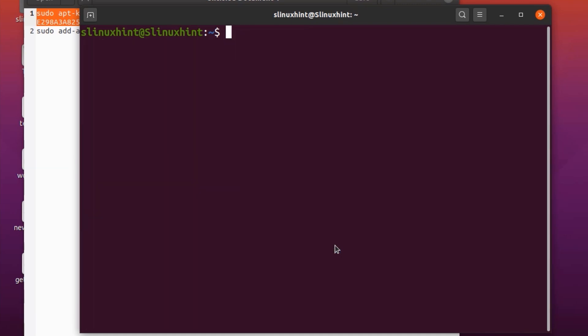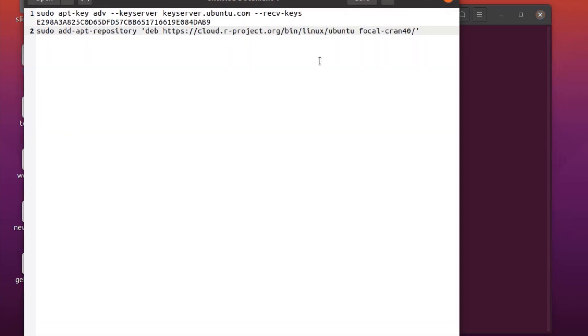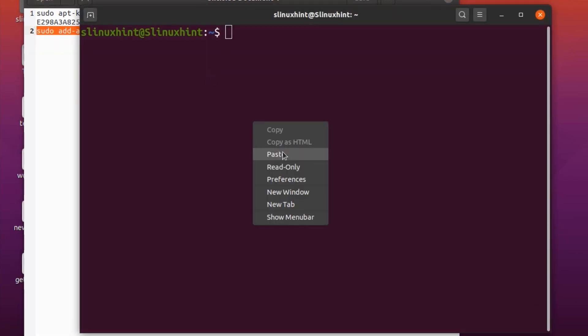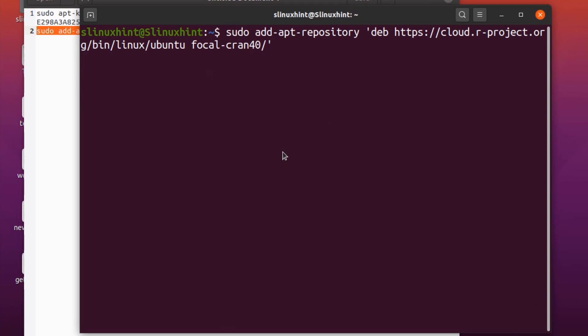Now that you have added the repository key, you can continue with adding the dev repository for the R language. At present, the latest package for Ubuntu 20.04 is R 4.0.0, so the command will contain CRAN40 at the end. You can check for the latest package via the CRAN official website. The second command for adding the repository contains CRAN40 at the end — just copy it and paste it into your terminal.